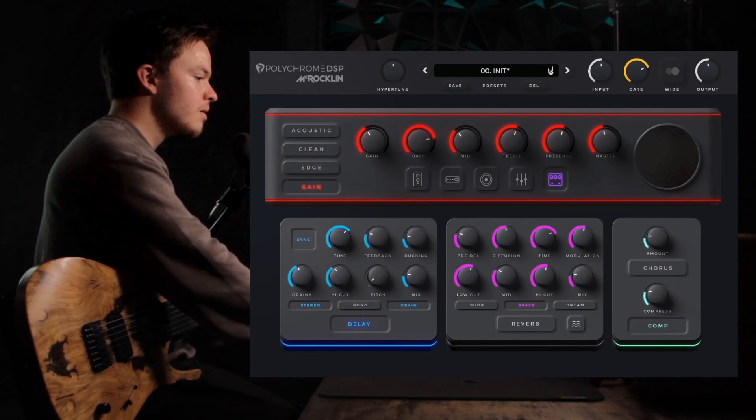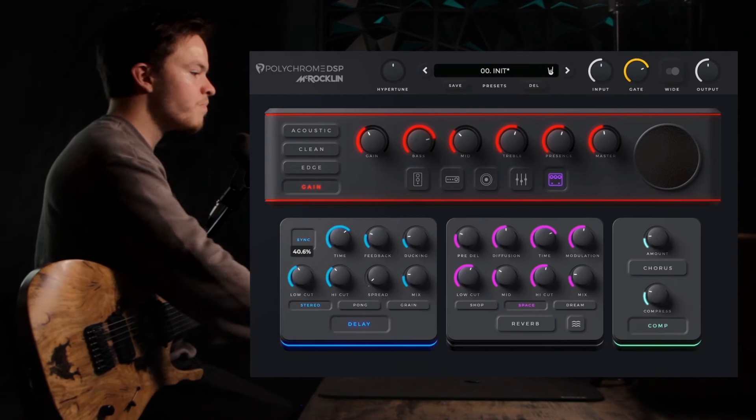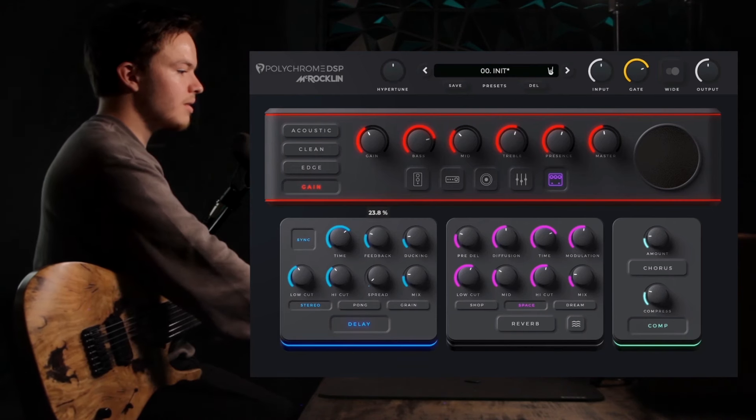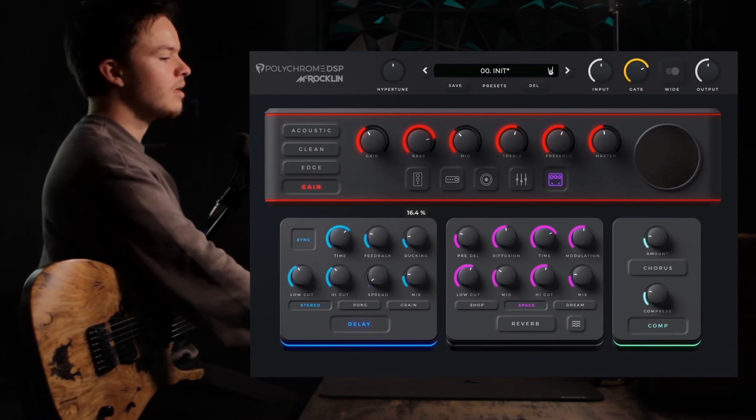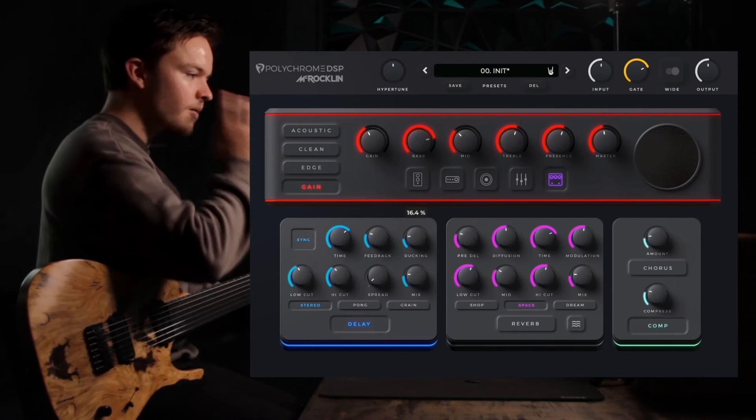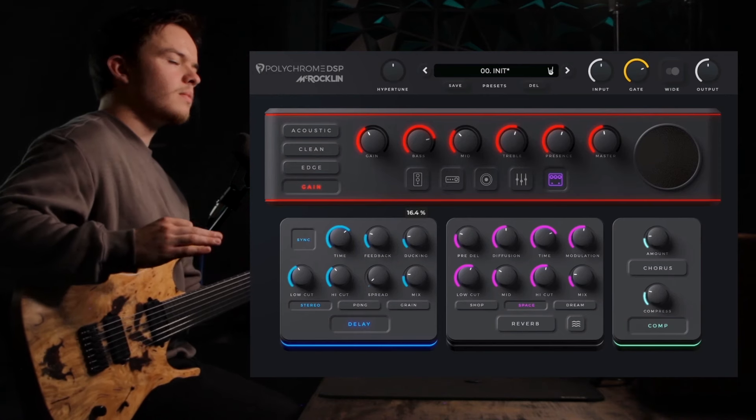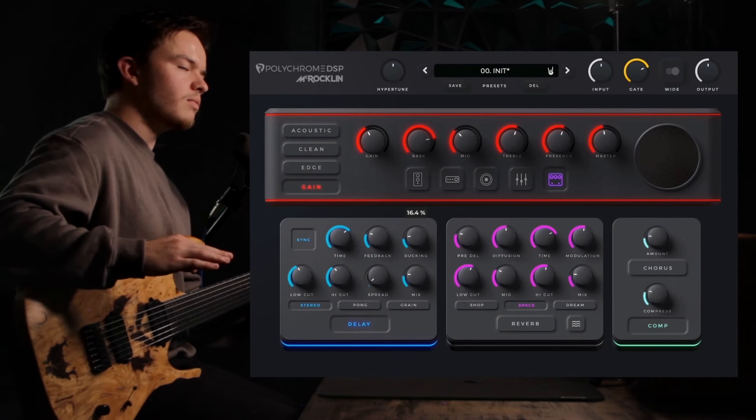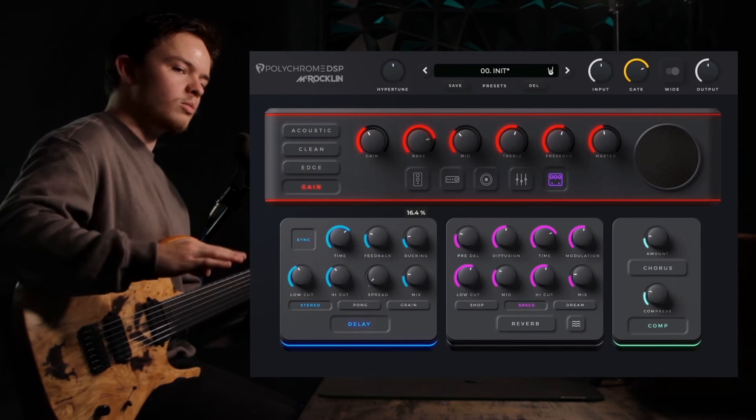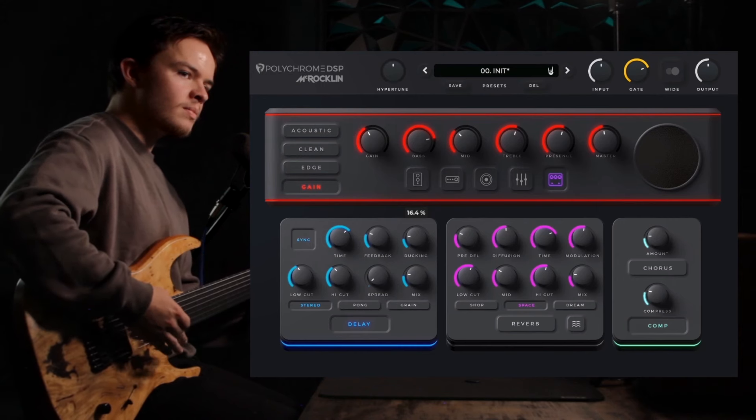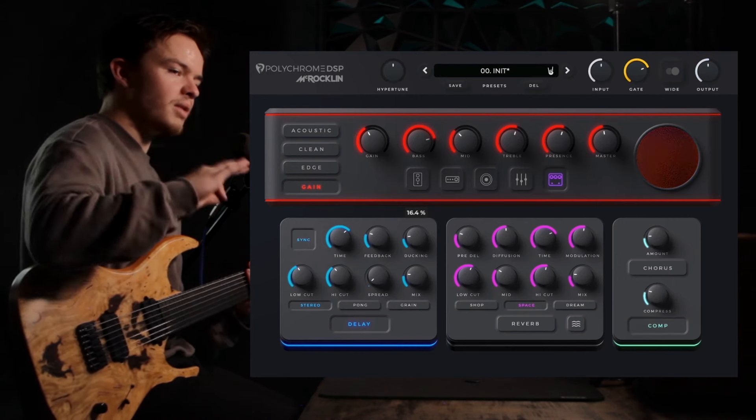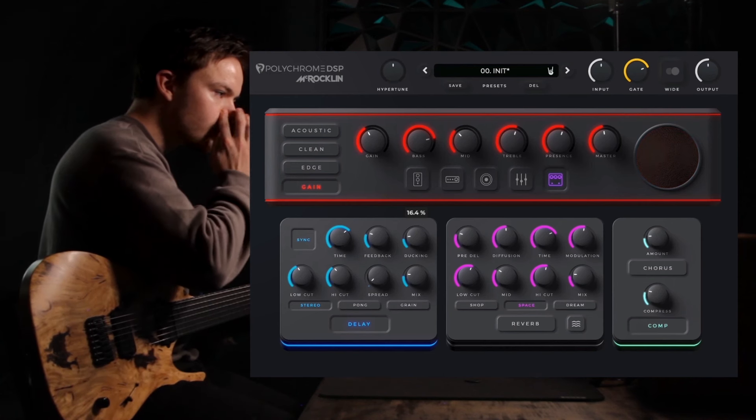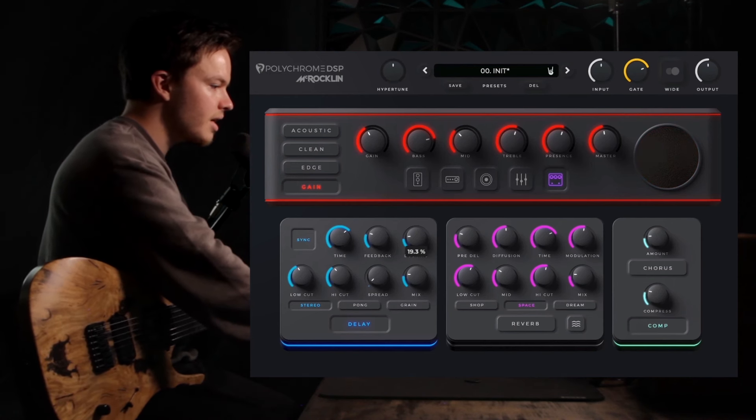Another unique thing about this pedal is this knob here called ducking. And what this does is it turns down the level of the delay, the volume of the delay, as you're playing. And when you stop playing, it raises it back up to that original volume. So just as an example to show you how it works, I'm going to turn up everything.